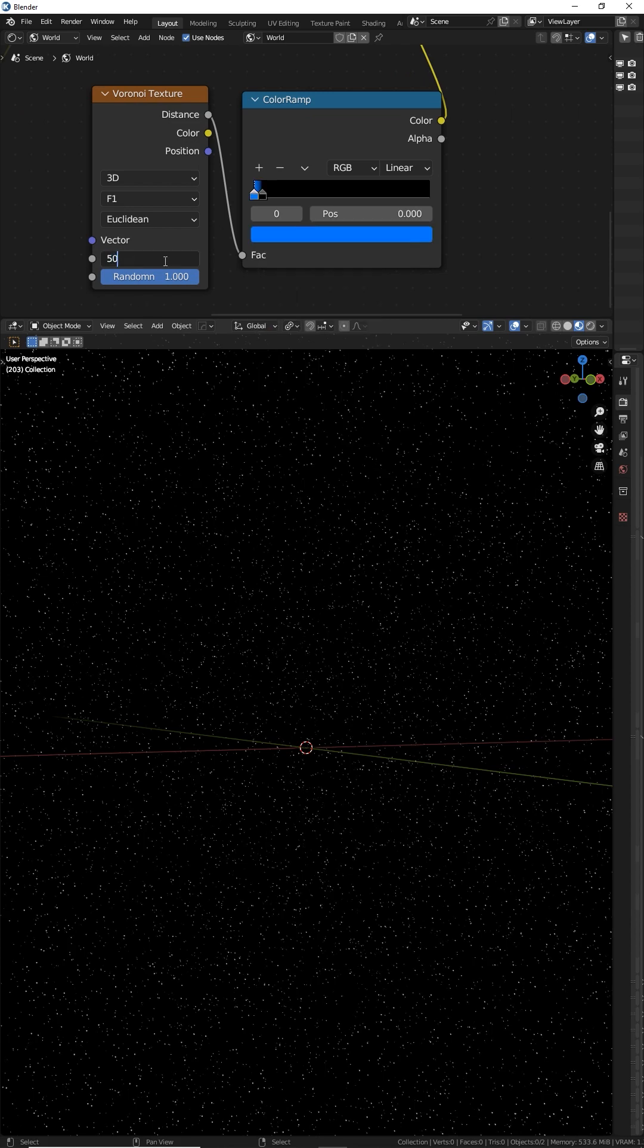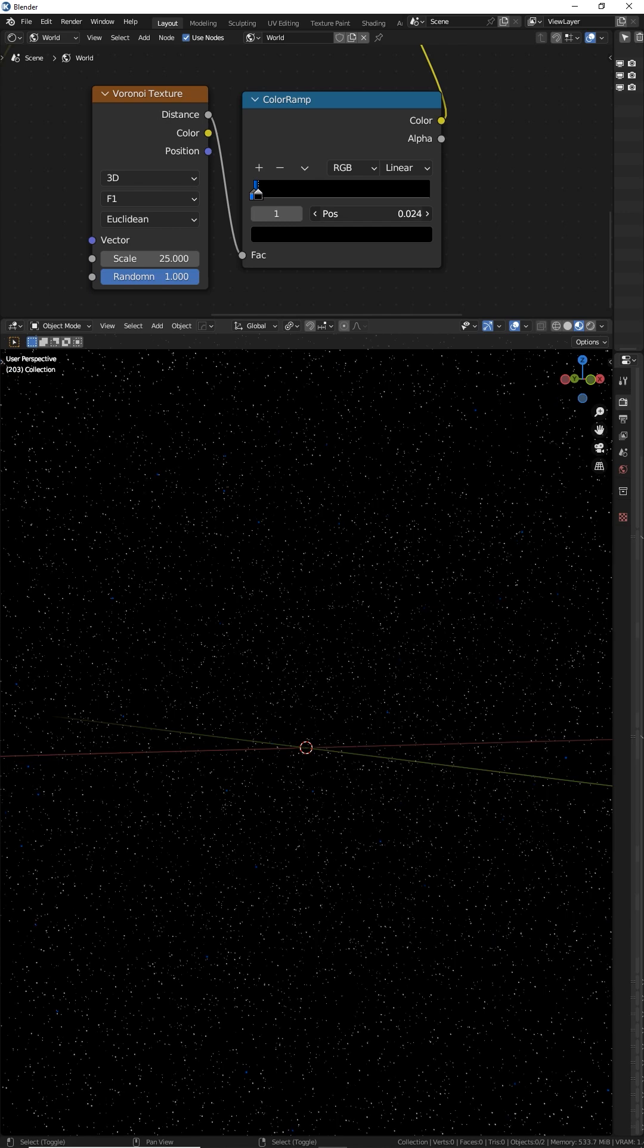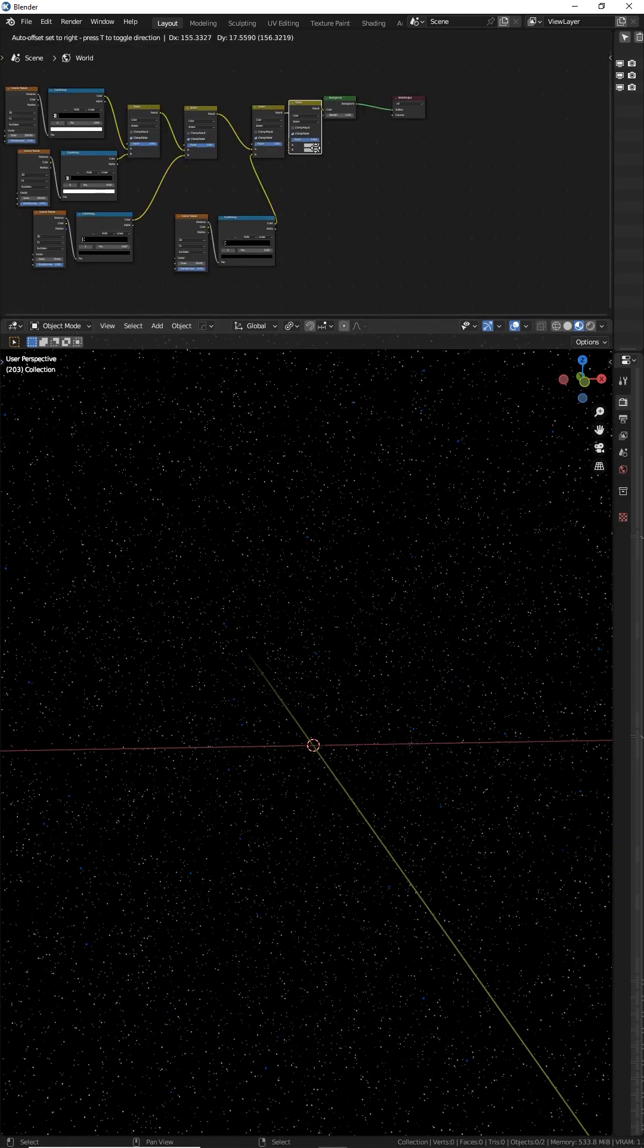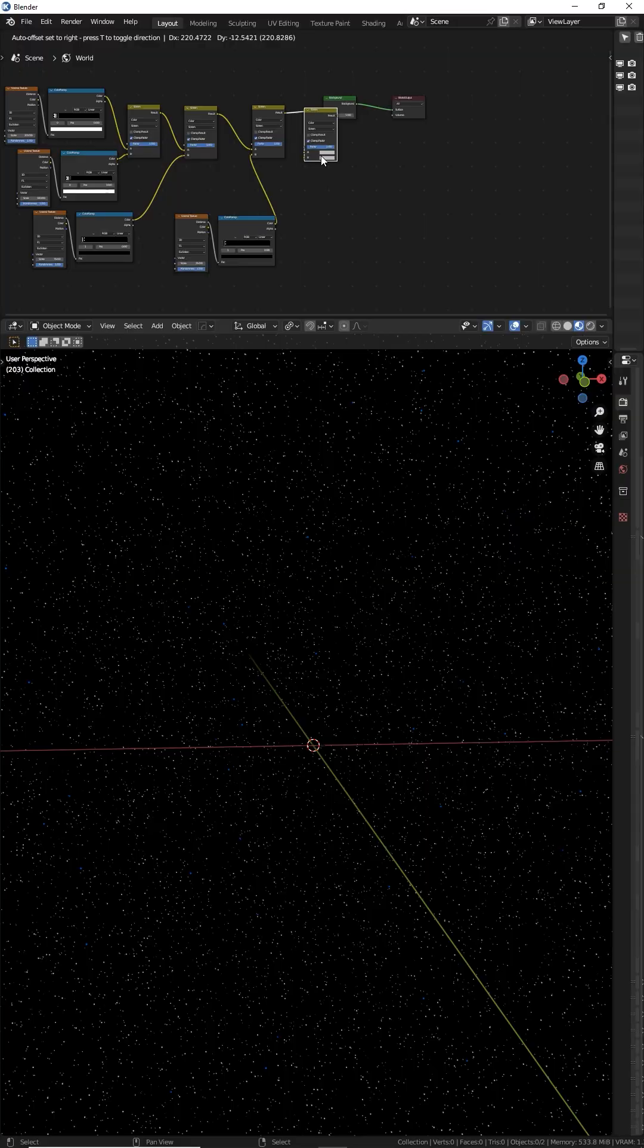Make the scale pretty large, around 25, and move the black handle pretty close to the left. Now you have a few blue stars scattered around and you can do it again to add other colored stars.